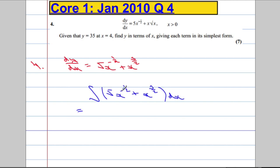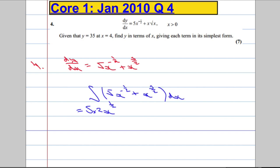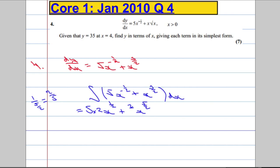Now that's going to equal — remember what we do here — we increase the power by 1. So negative one half becomes positive one half, and I'm going to multiply by 1 over that number. So it's 5 multiplied by 1 over one half. 1 divided by one half is actually 2. So it's 5 multiplied by 2x to the power of one half. Plus — similar thing here — increase the power by 1, so 3 over 2 becomes 5 over 2, and then multiply by 1 over 5 over 2, which is the same as 2 over 5.